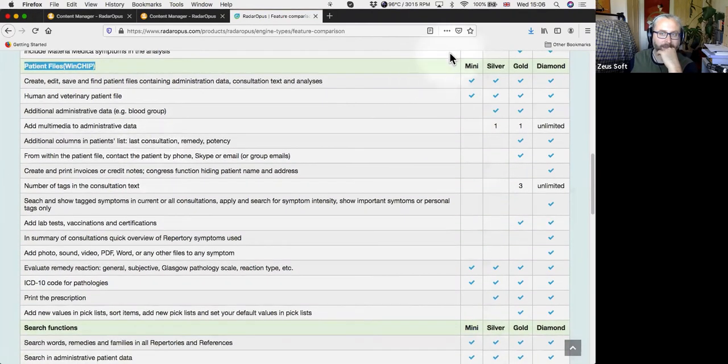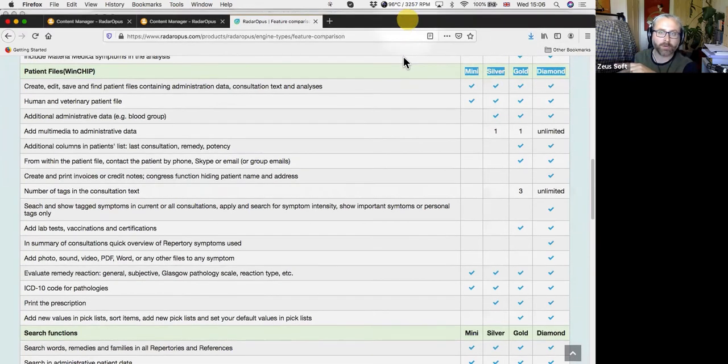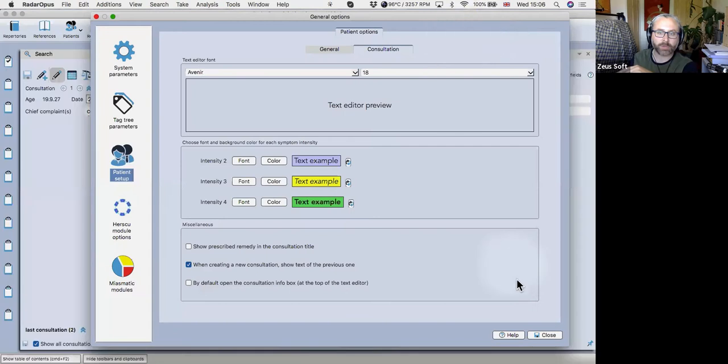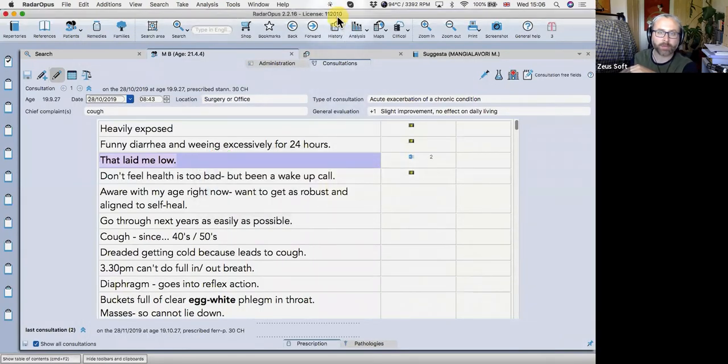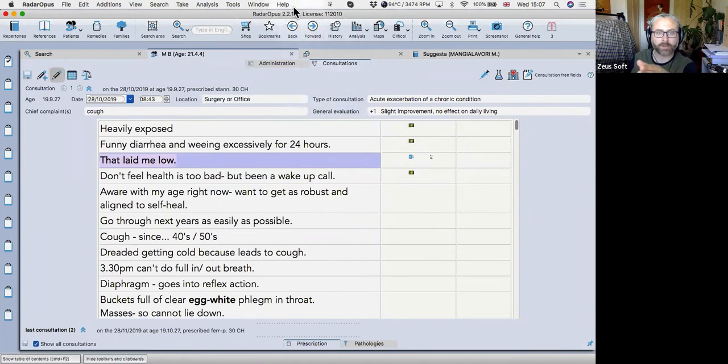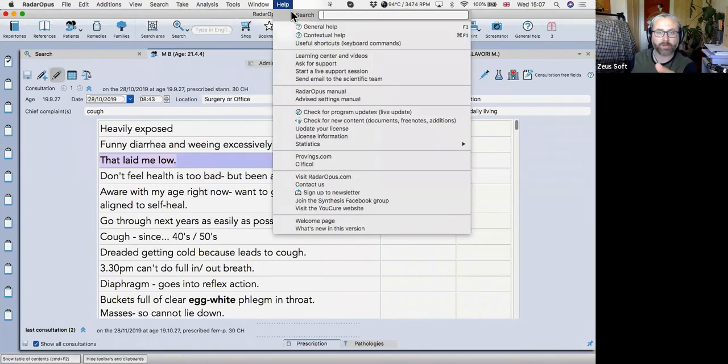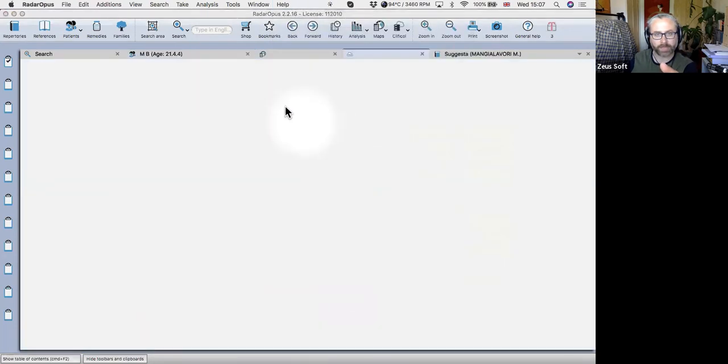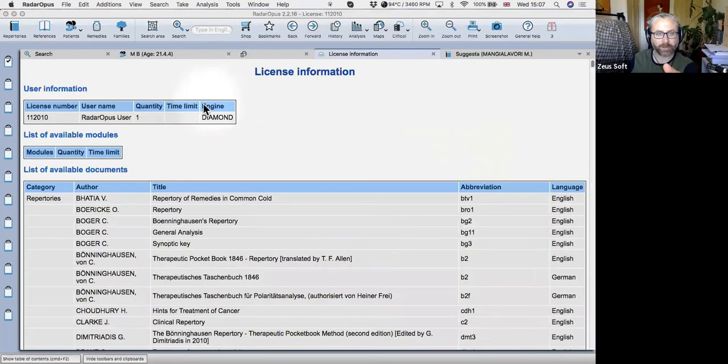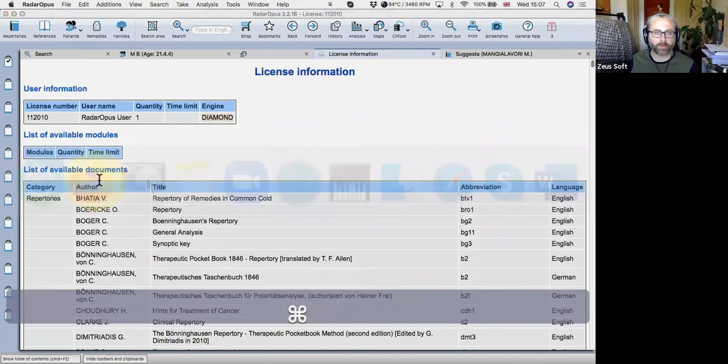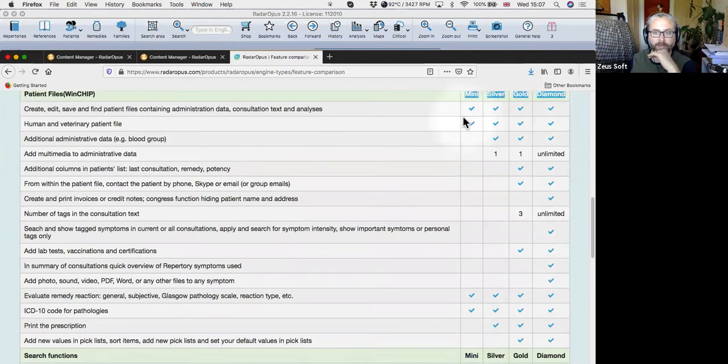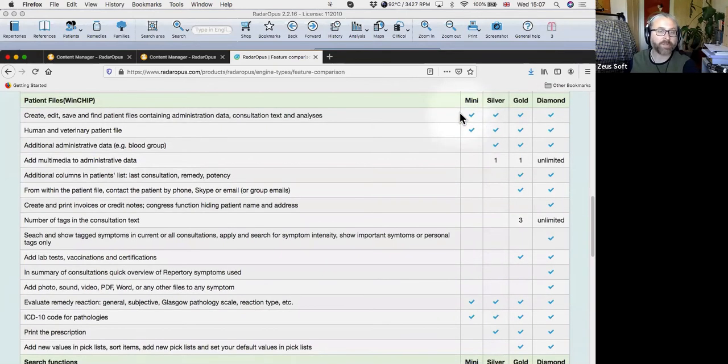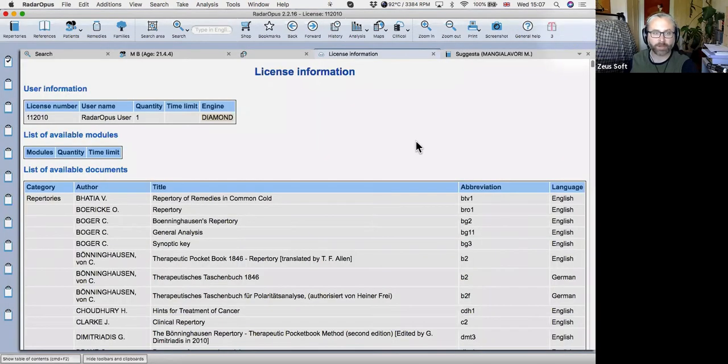And this is the patient file section. So you can check here relative to your engine, you don't know, ask your dealer, or better yet, I'll show you in Radar Opus how you can check. Okay, gonna make sure I can see the chat. So if you click on help in Radar Opus, and then go down to license information, you'll see the engine and package details there. So with diamond, you get all the bells and whistles, of course. And this is what you get in the patient file. So that's what I'm going to be showing you today. And if you don't see stuff in yours, then the reason will be that you're using silver or gold. Hopefully none of you are using mini. That's a bit unfit for purpose.